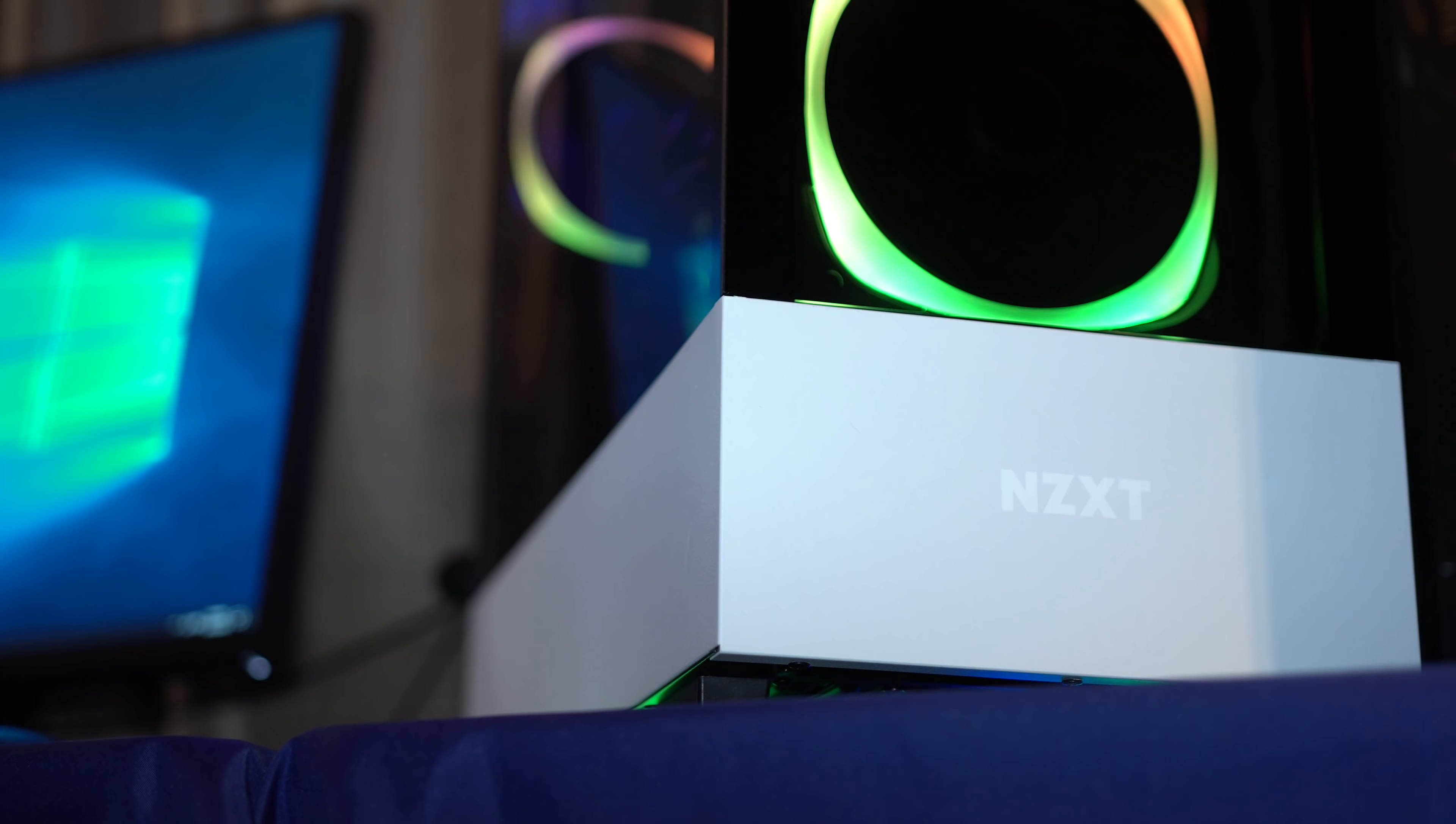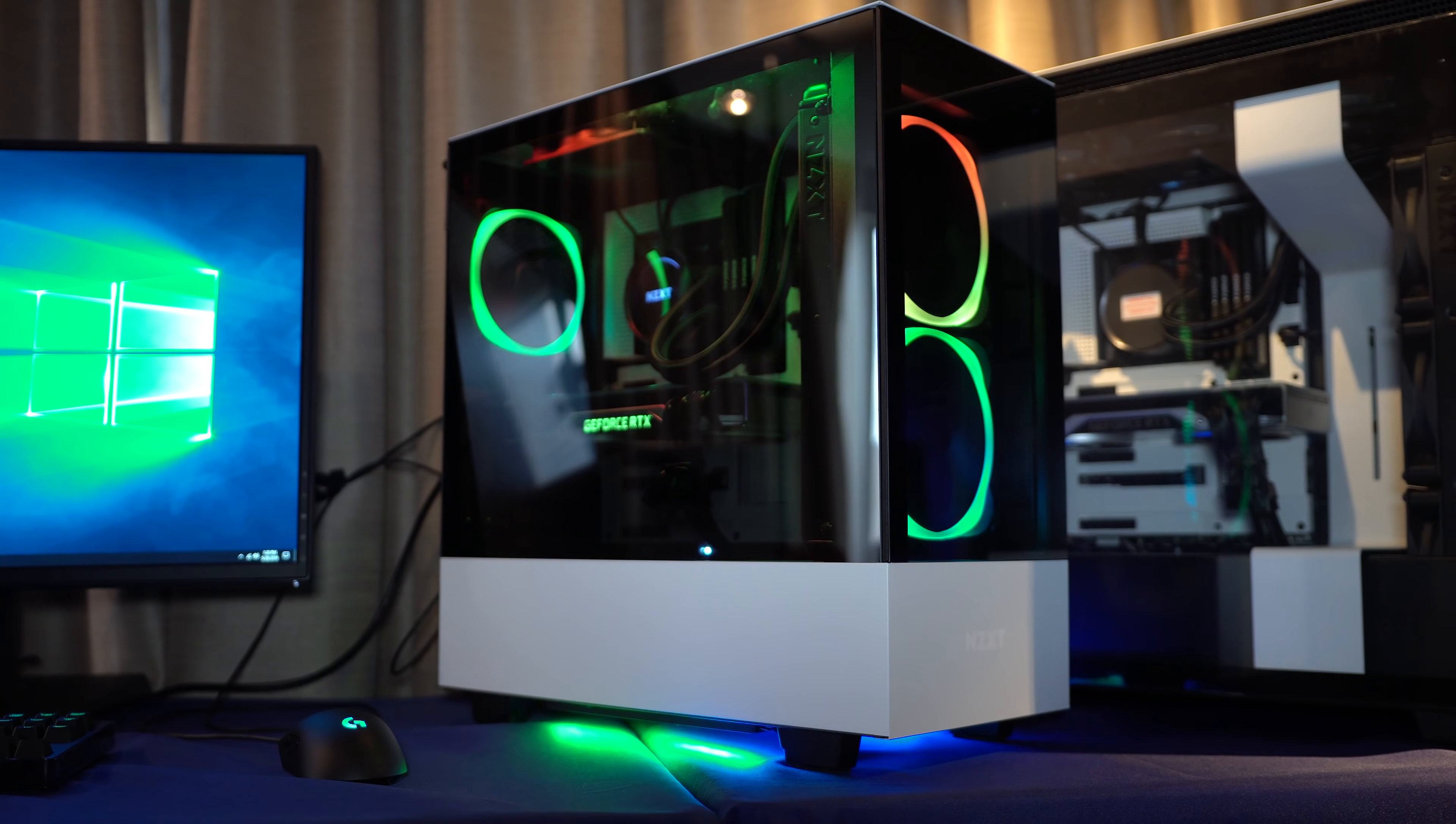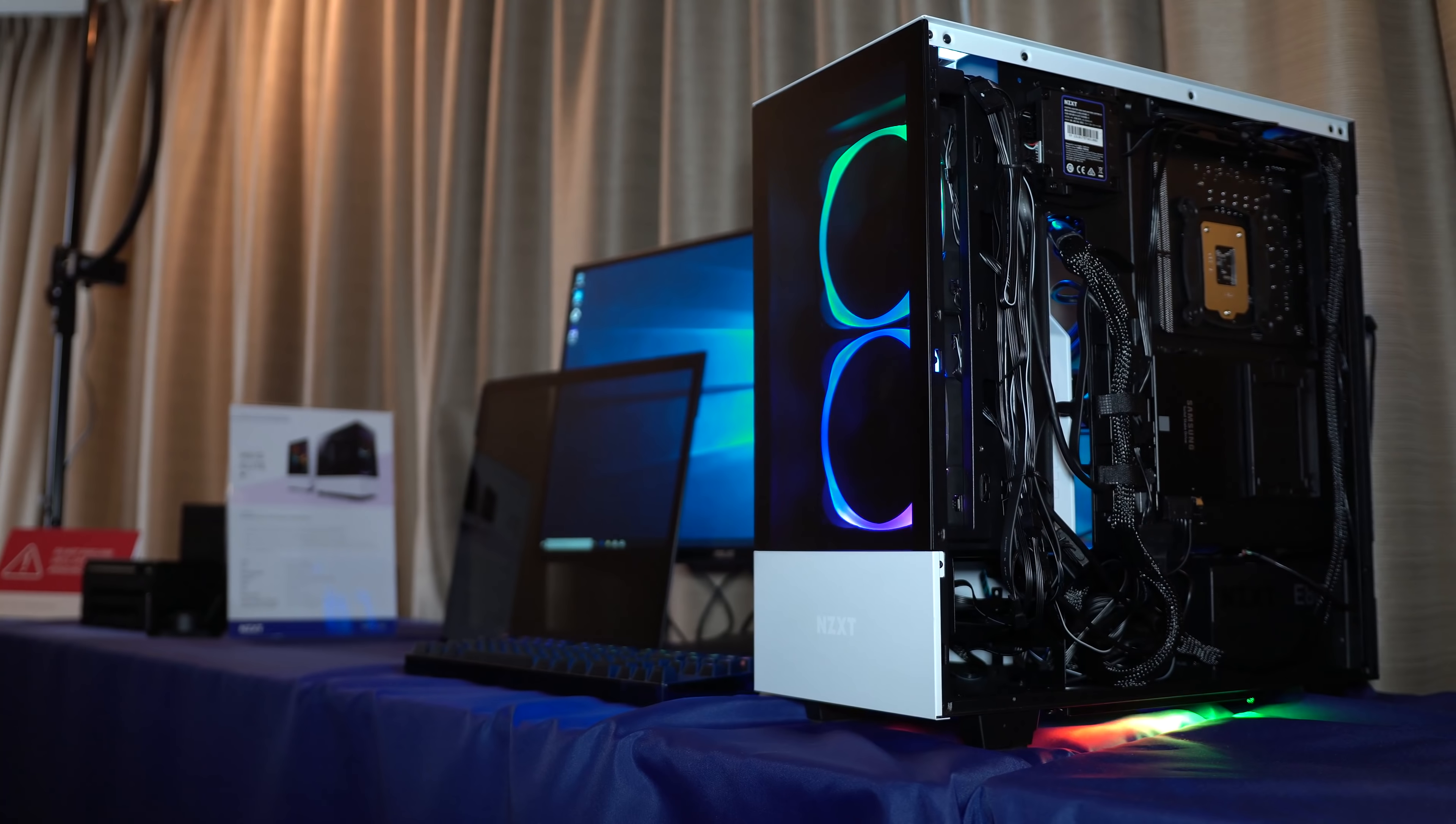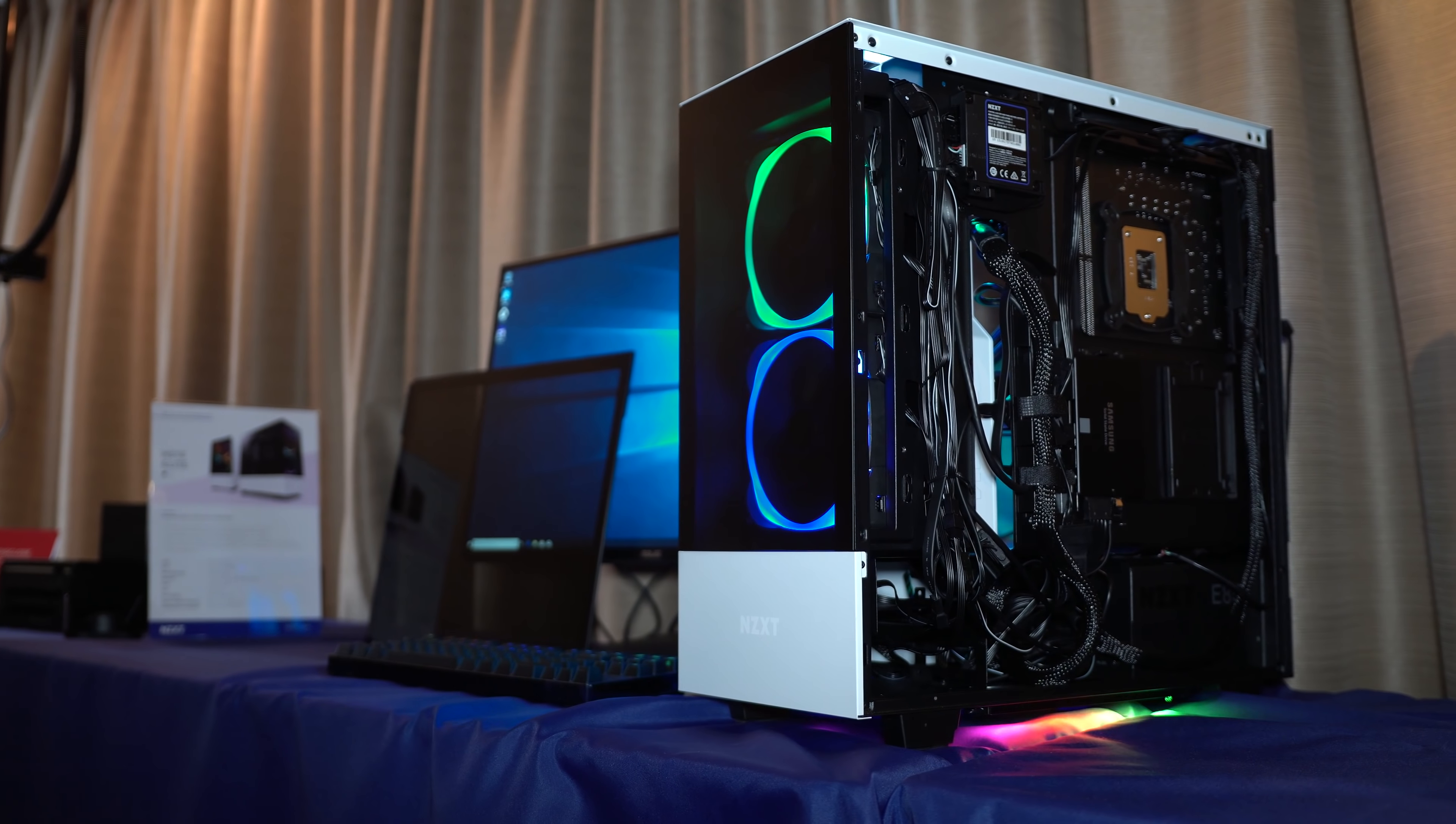In terms of cooling, you can fit a 280 millimeter radiator right at the front, 120 on the rear. There's also an exhaust vent on the top that you can fit a 140 fan if you so desire, and then you've got the classic cable management system that NZXT like to use on the right hand side.